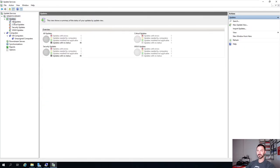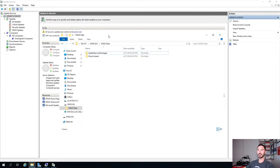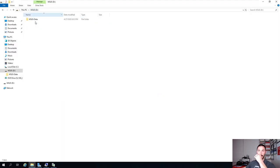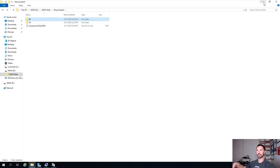Now if we go back here, we can see it's downloading - 69 MB out of 95 MB. So it's downloading those updates to the server. Where are those updates going? We created a D drive with WSUS-DATA and then WSUS content. We have the two updates right there - uno, dos. These are our two updates being downloaded to our server.